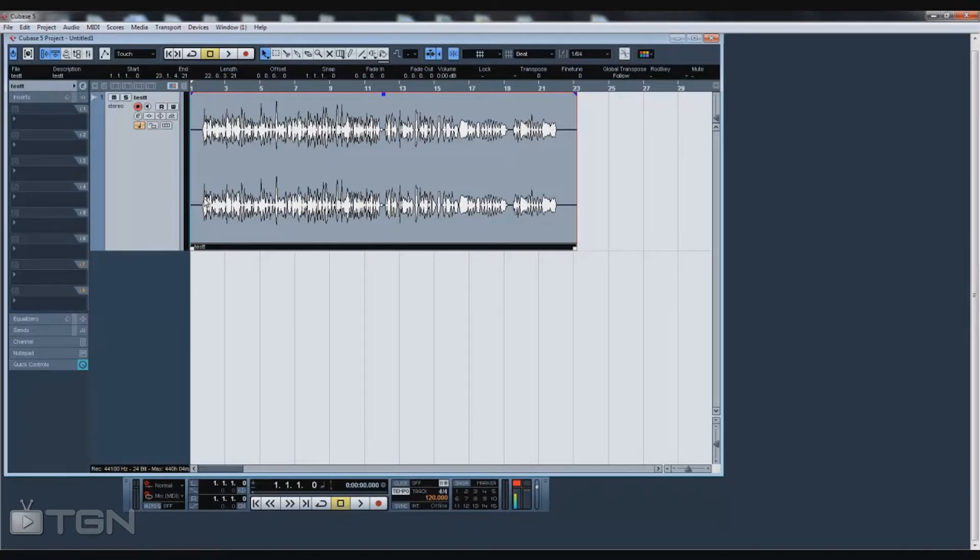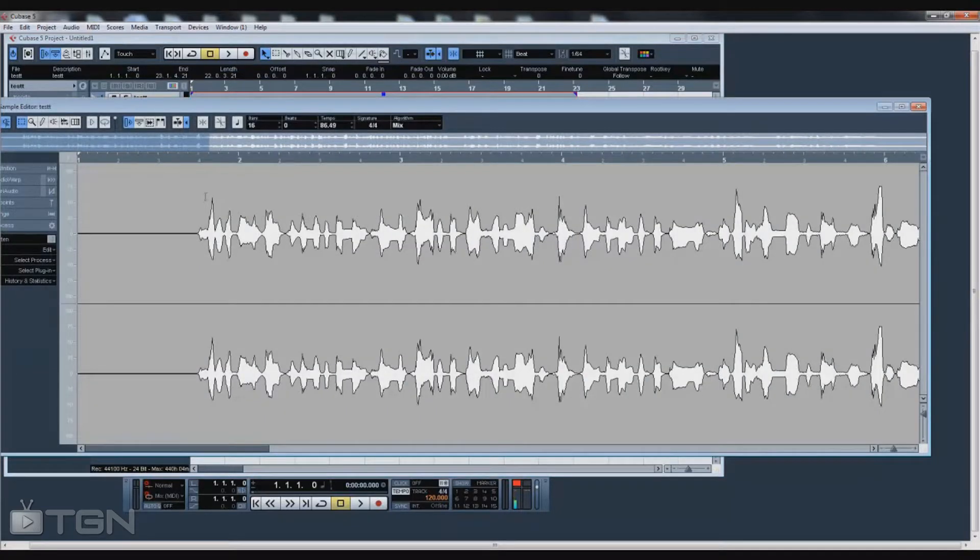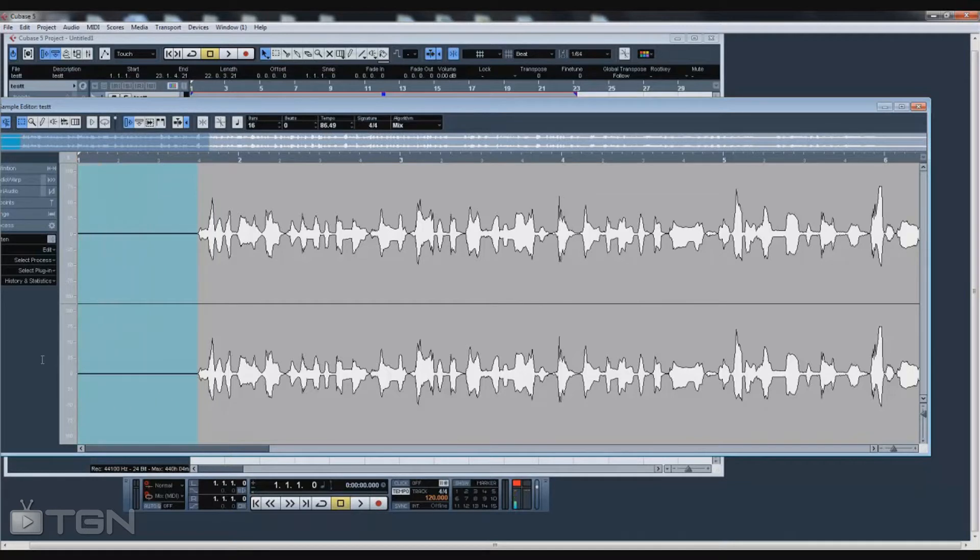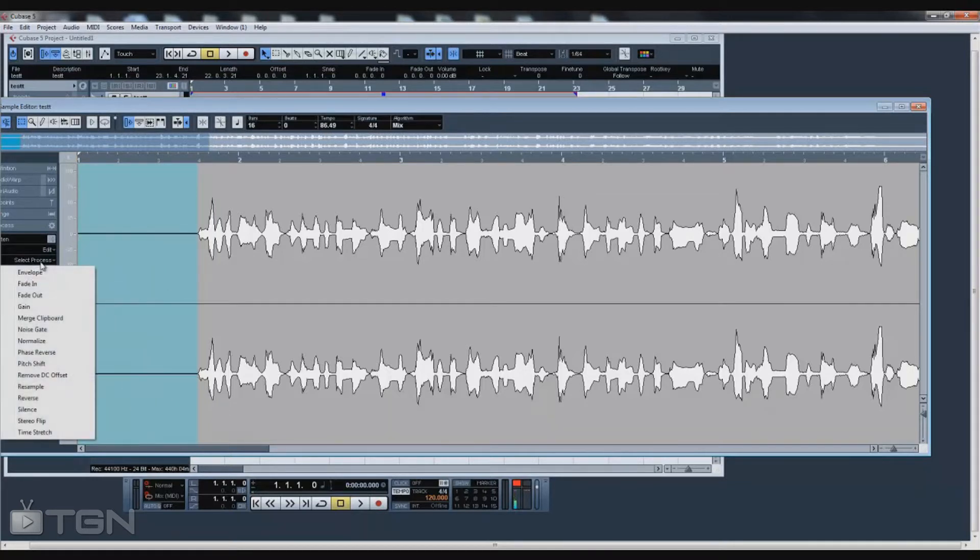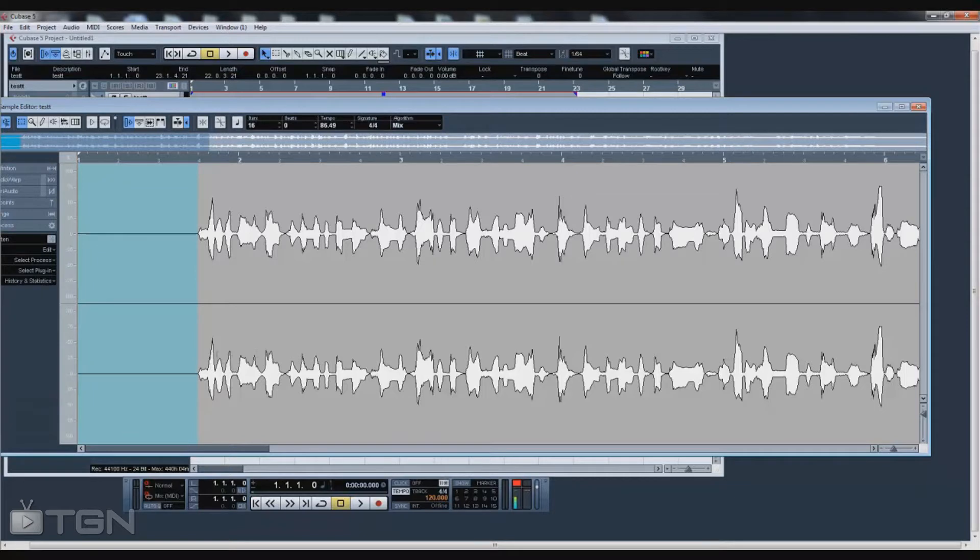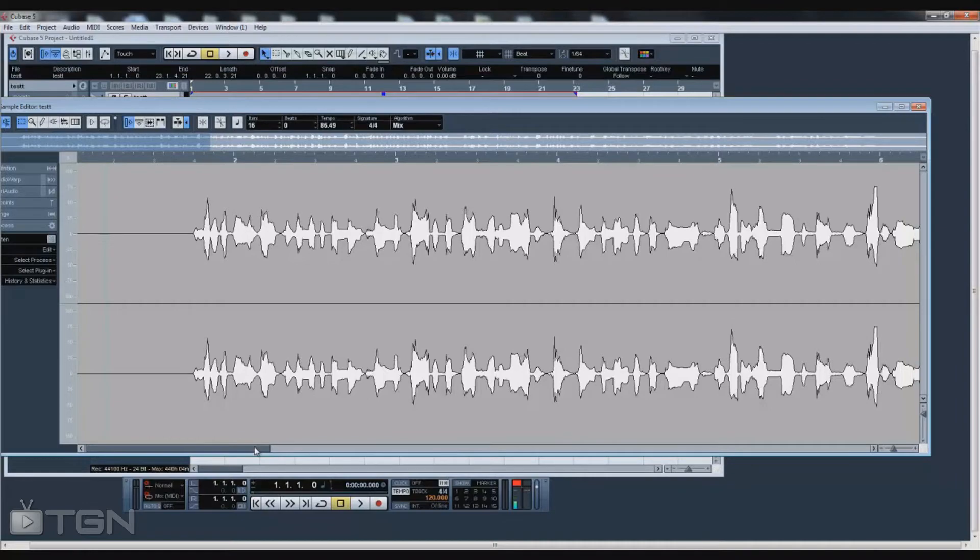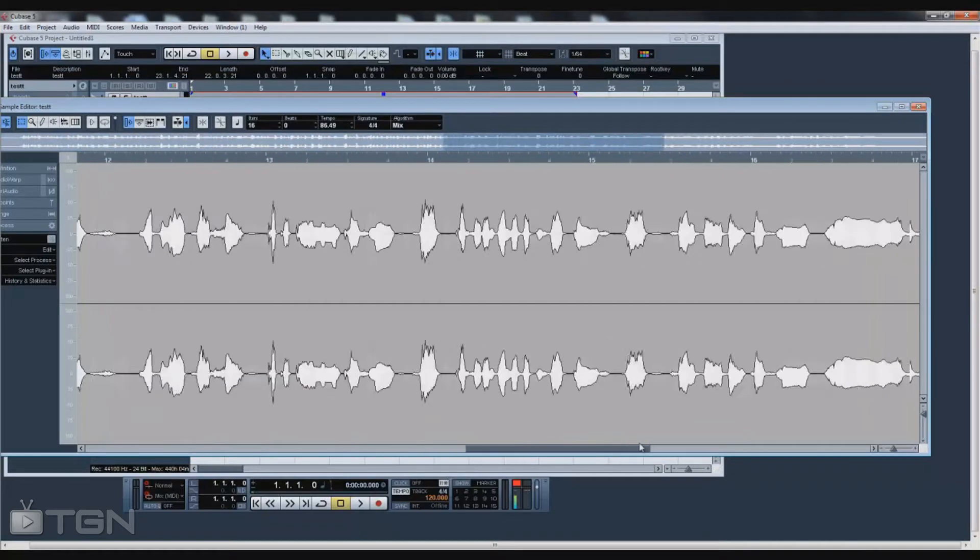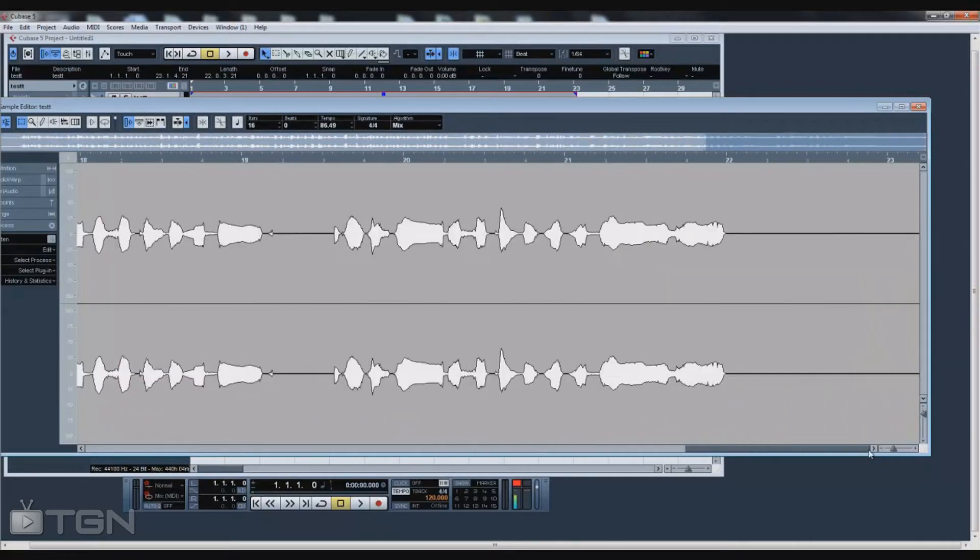First thing we're going to do is clean up the audio. Go ahead and highlight the beginning where you're not saying anything and silence that. You can clean it up and make it look nice. Do the same thing to the end.